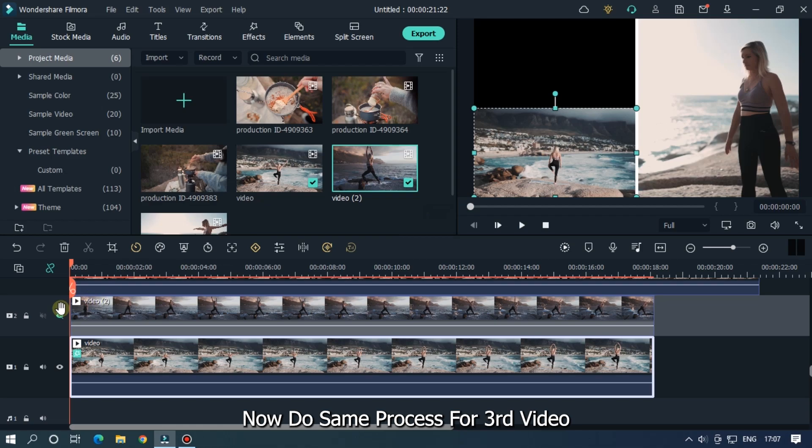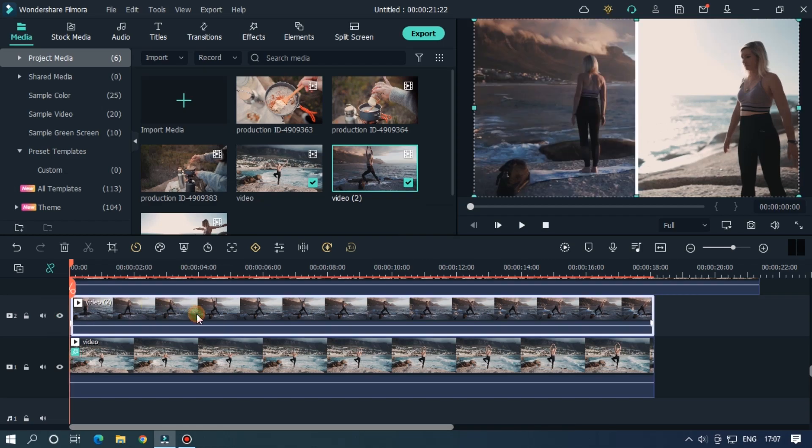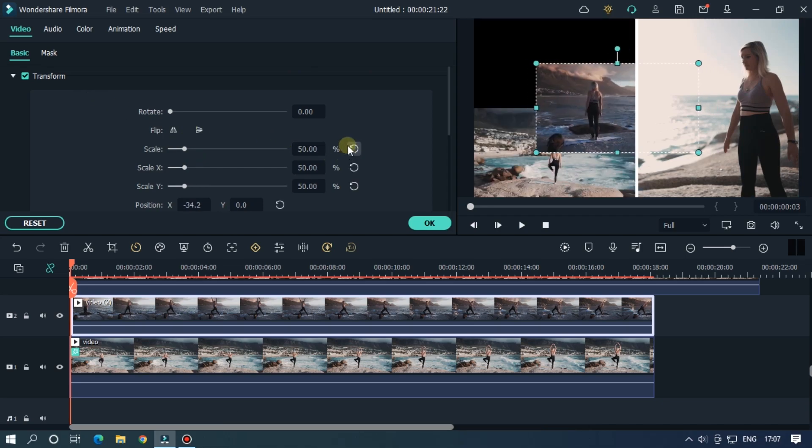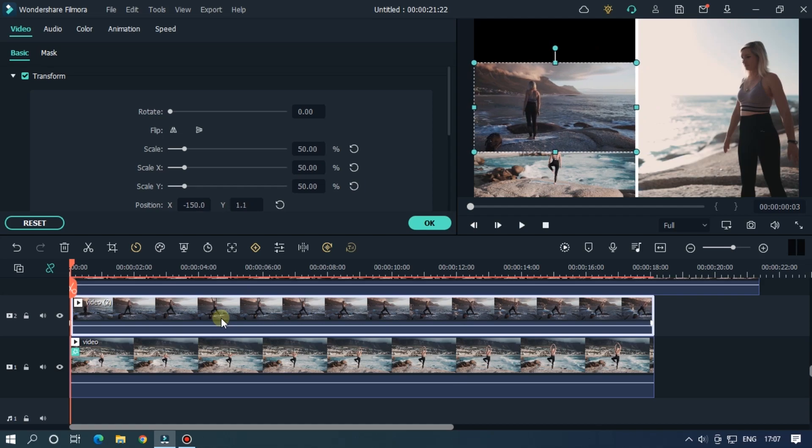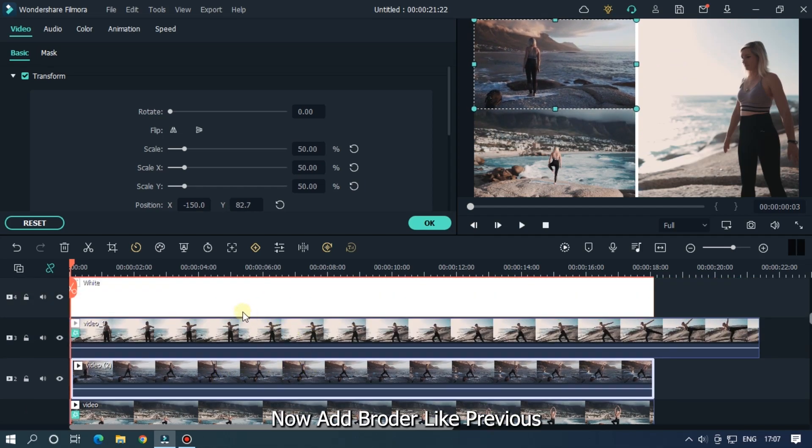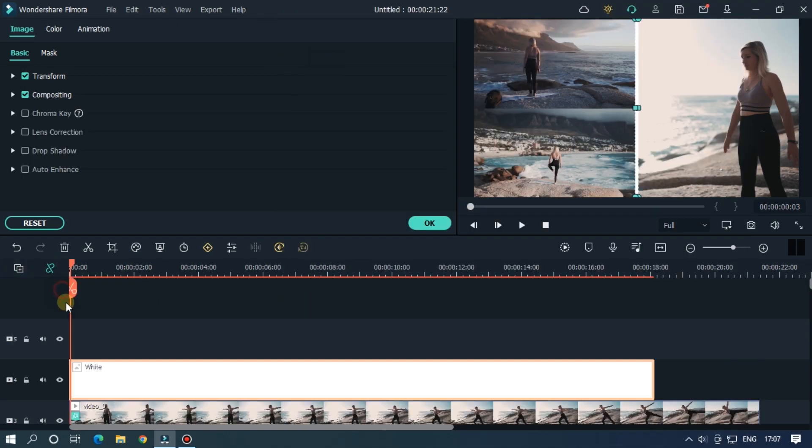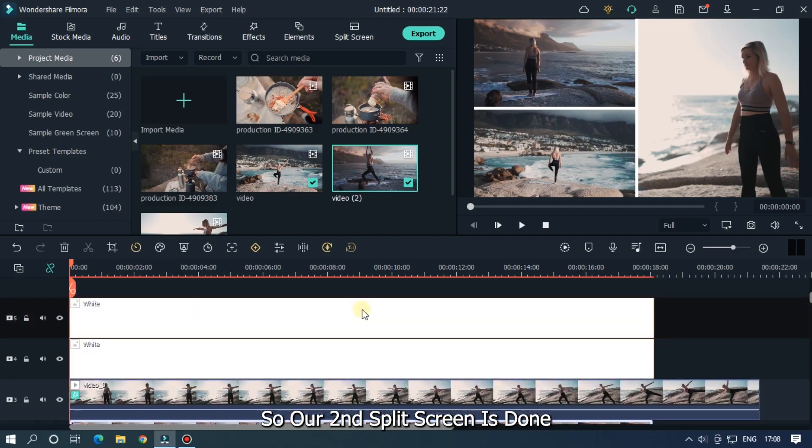Now do same process for third video. Set scale to 50 and place it in empty part. Now add border like previous. So our second split screen is done.